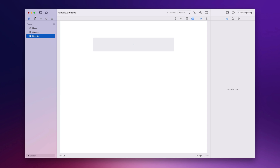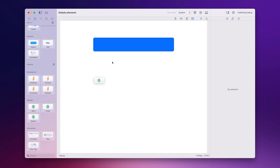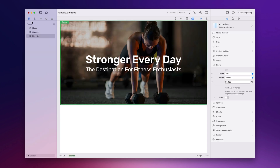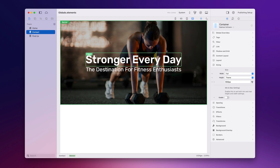Let's go ahead and do that on the other page as well. So now on all three pages we have the same header, but this might not be what you want because you might want to customize the content on each page.